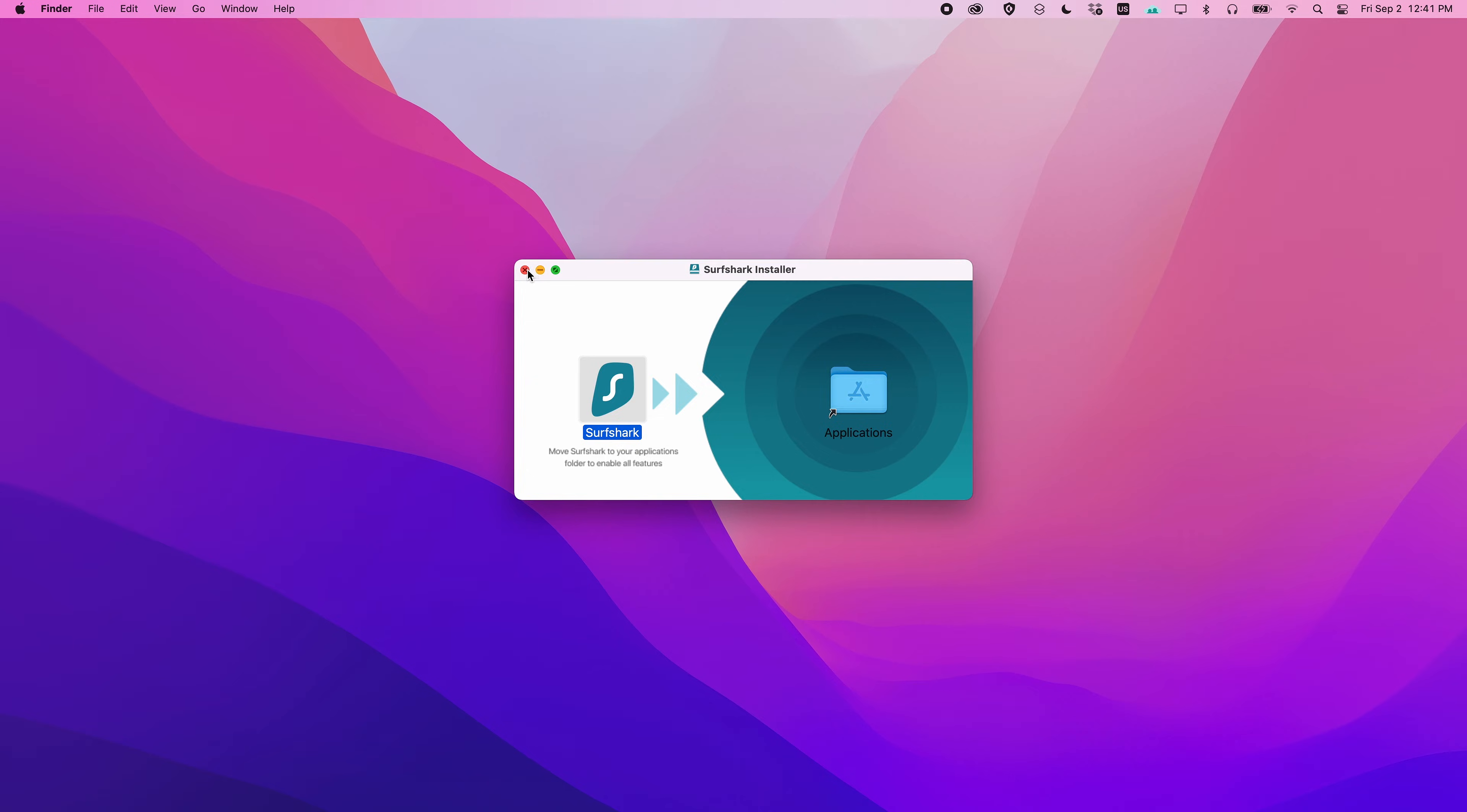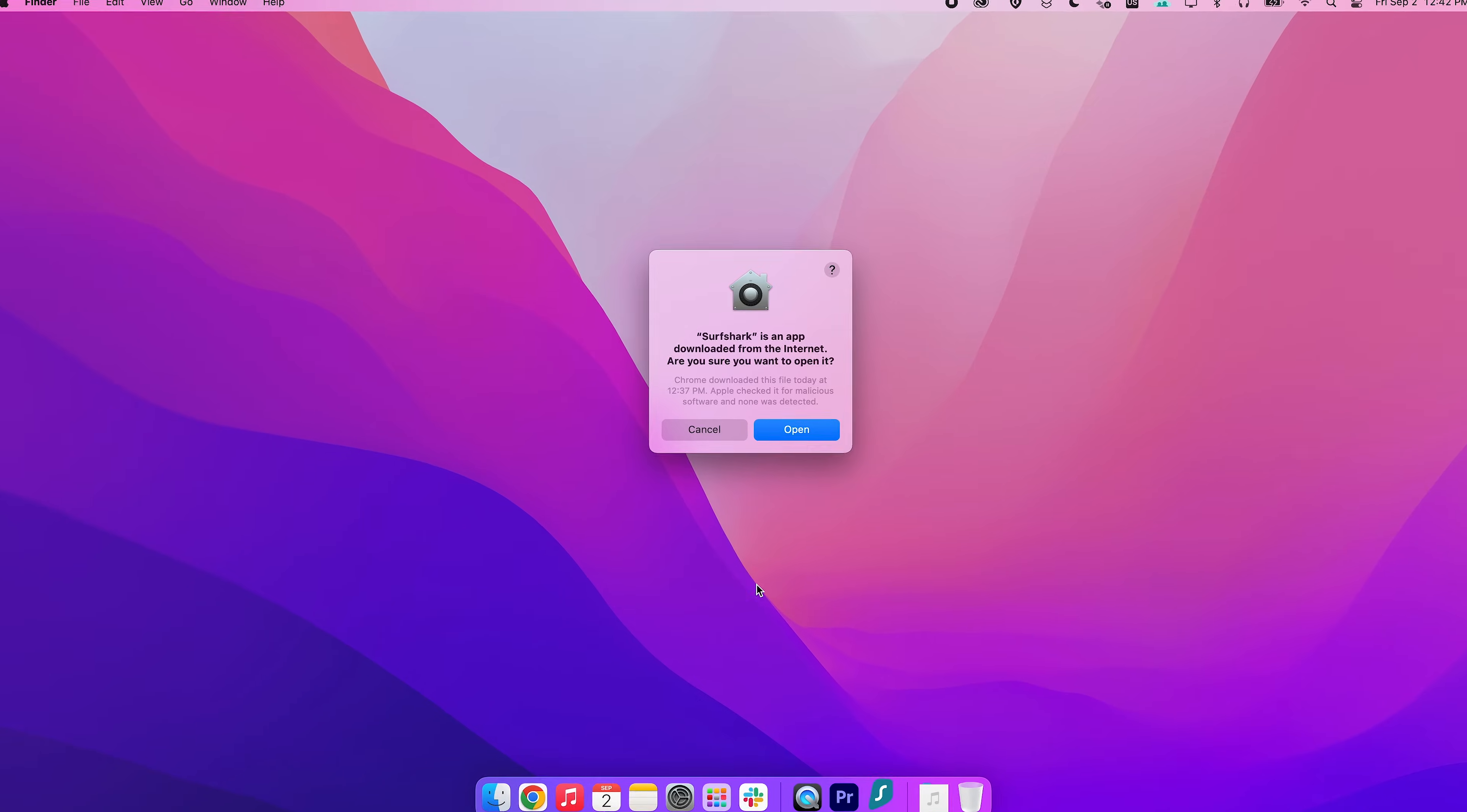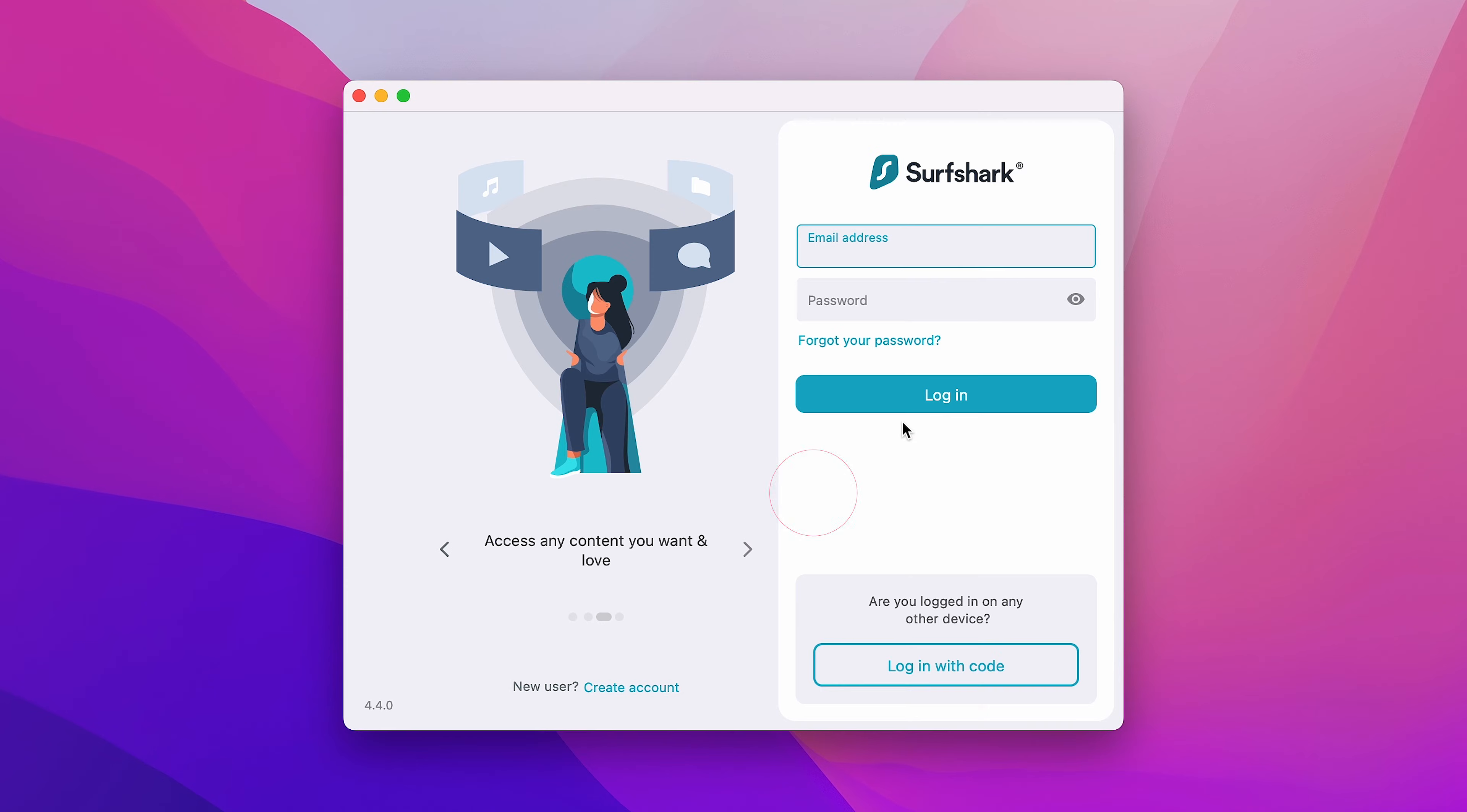After that, close the installer and open Surfshark from the Launchpad. You may get a message stating that the app was downloaded from the internet. Just press open.